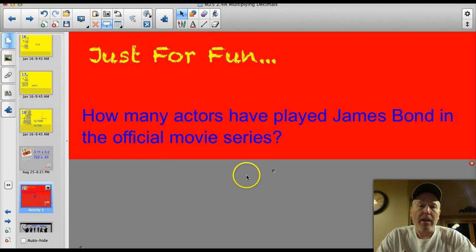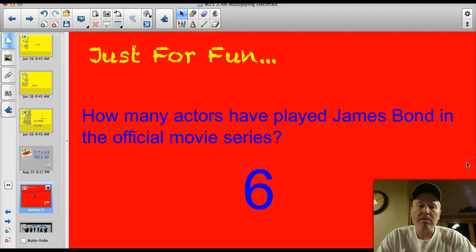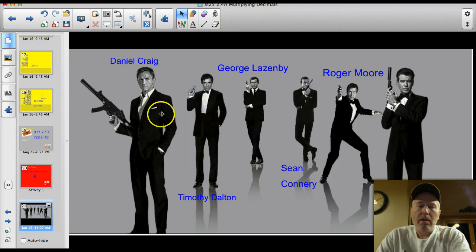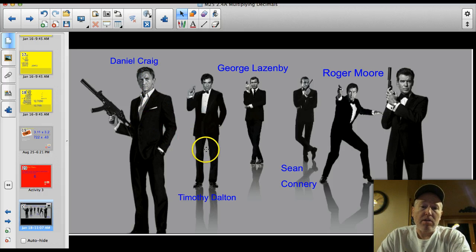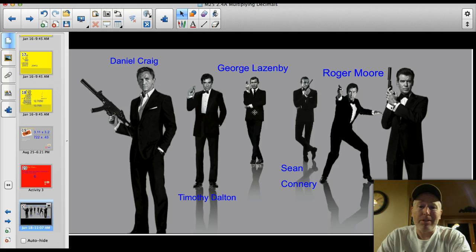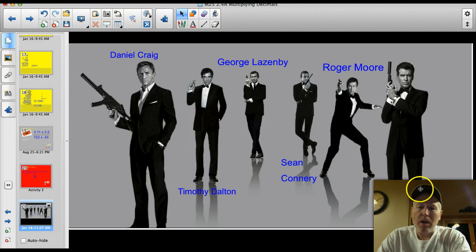The trivia question: how many different actors played James Bond in the official movie series? Survey says six. Here they all are: Daniel Craig — the James Bond you know; Timothy Dalton, some of you may have seen him; George Lazenby, I don't really remember him; Sean Connery, I do remember; Roger Moore was one of the early ones; and Pierce Brosnan — he was my favorite personally.